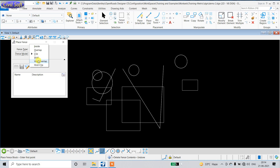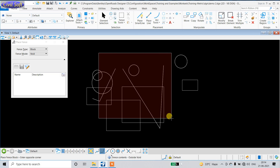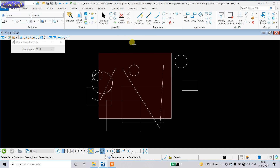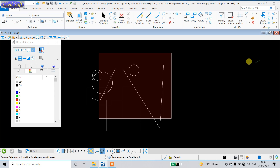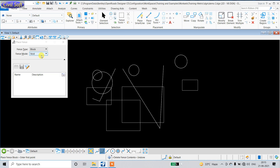Now I am going to use Fence Mode 'Void'. In Void fence mode, only those elements completely outside the fence will be deleted — meaning this circle, this circle, and this rectangle will be deleted. I will undo again.